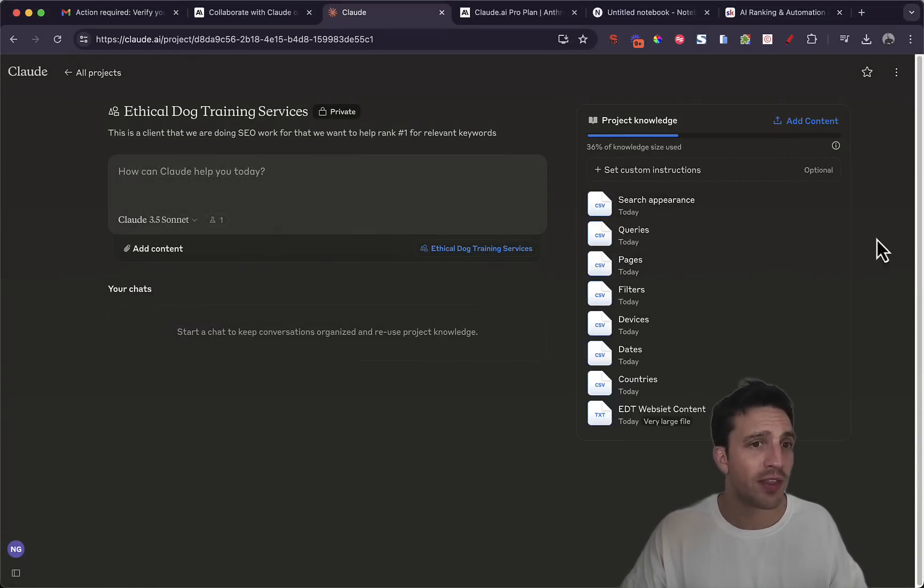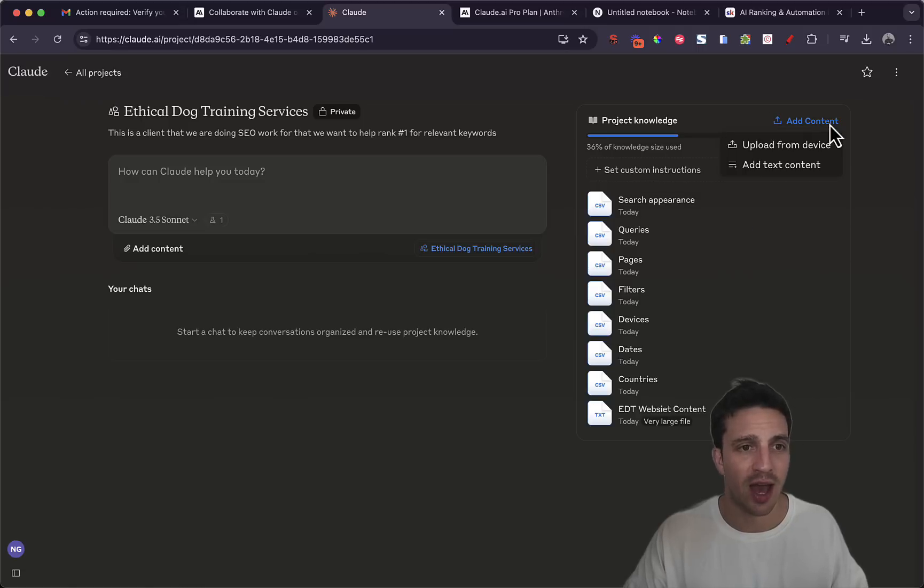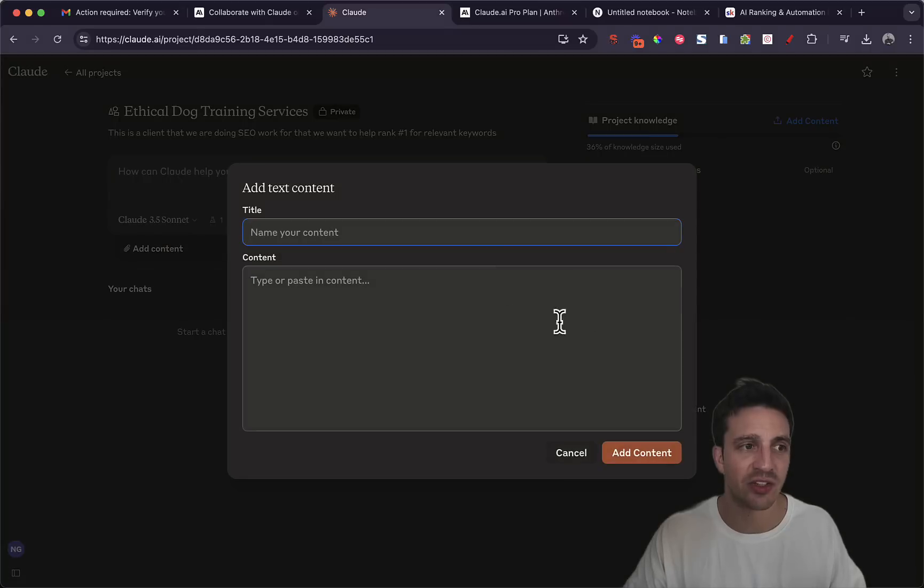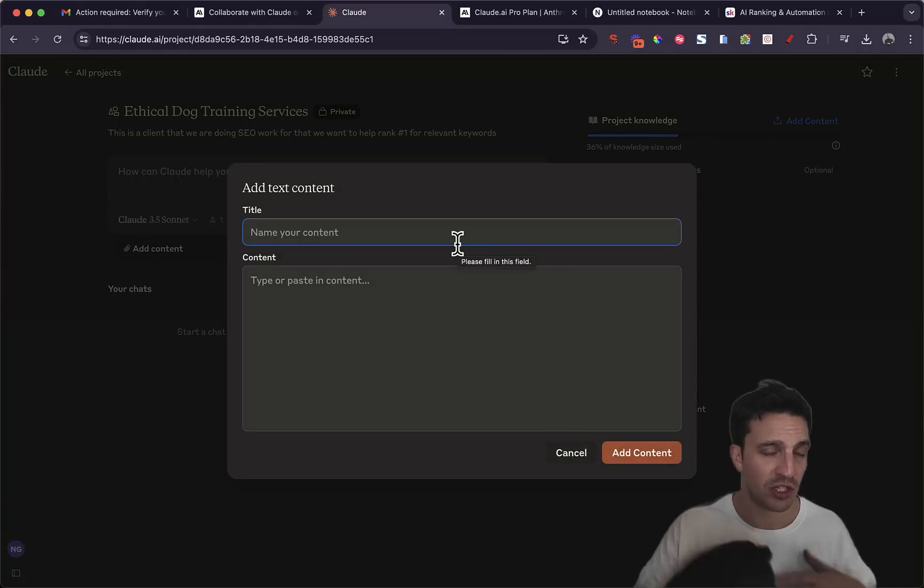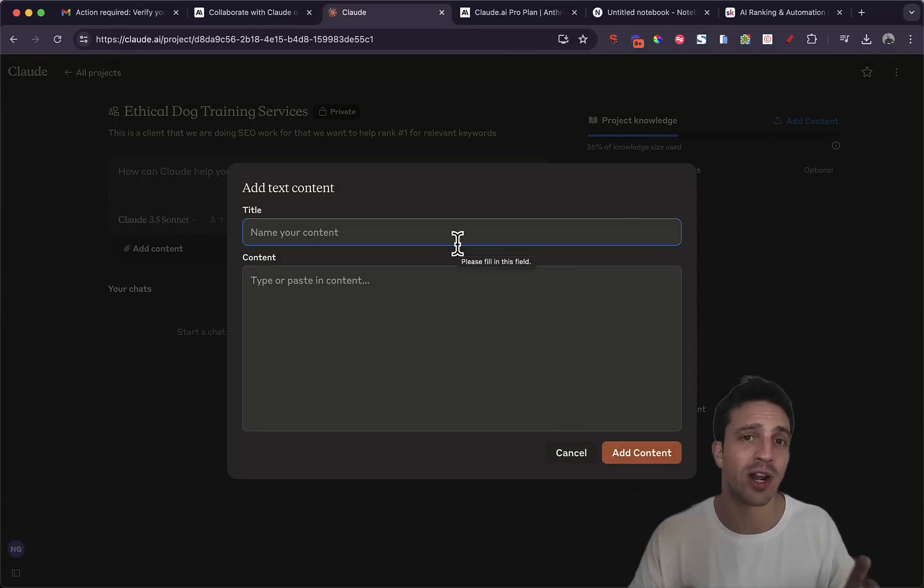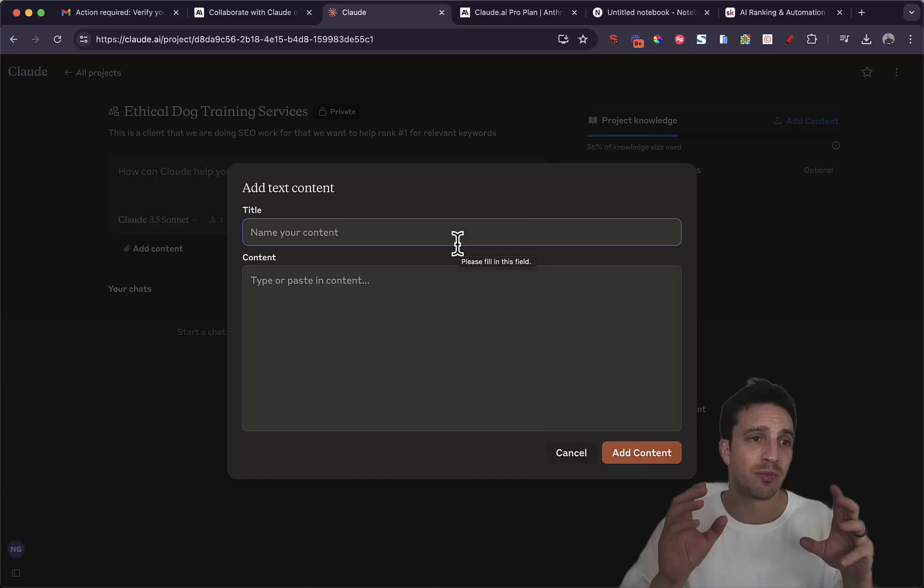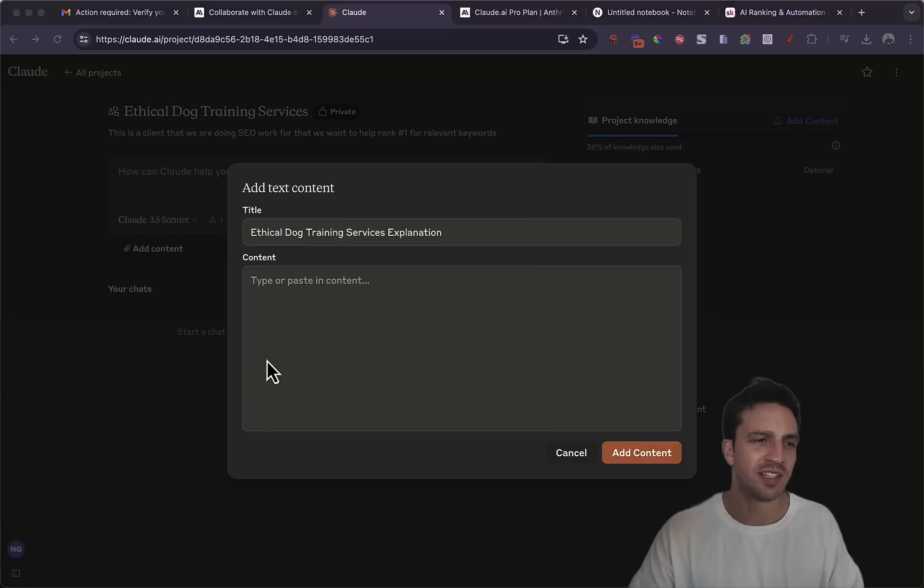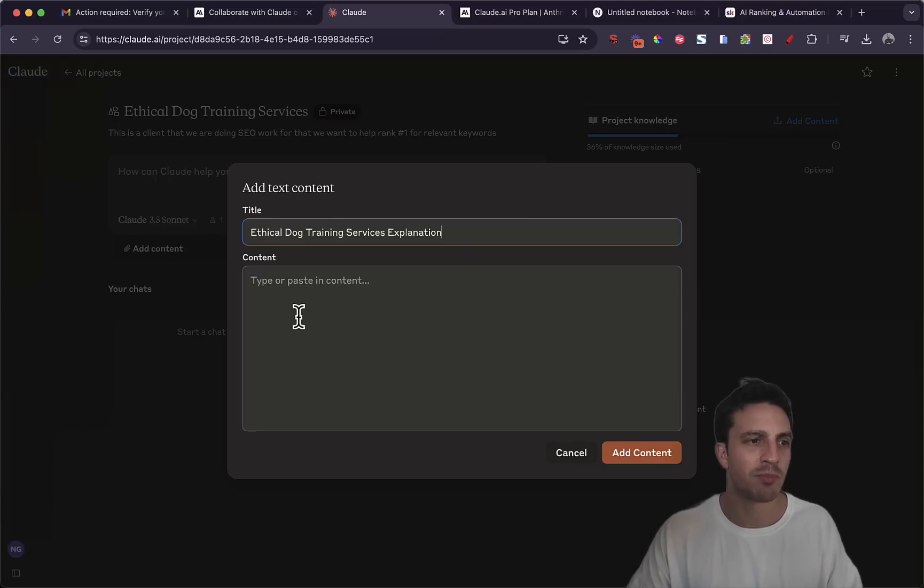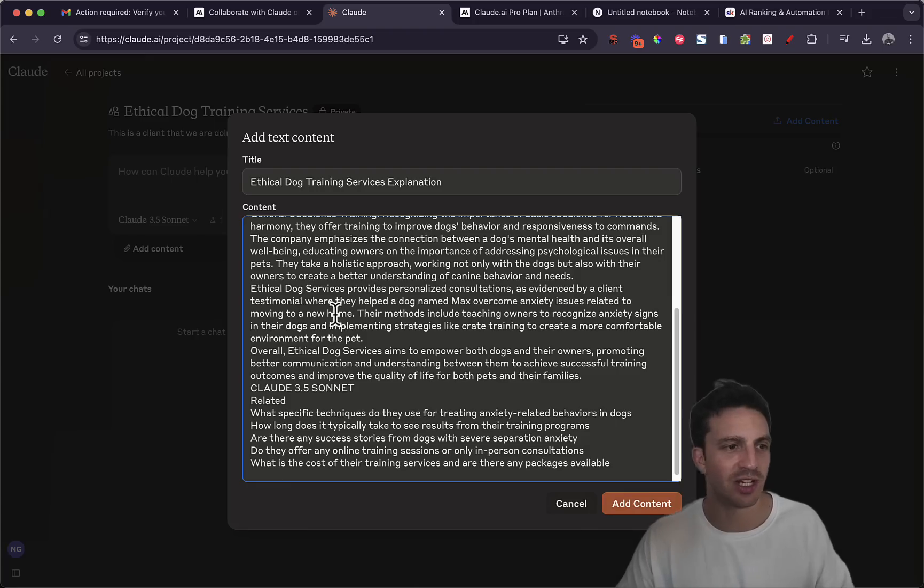Now the other way that I can add files here is to add context and add a text content. So if you had a conversation, if you've got an email or general thoughts that you want to add as a knowledge base, you can add it here.